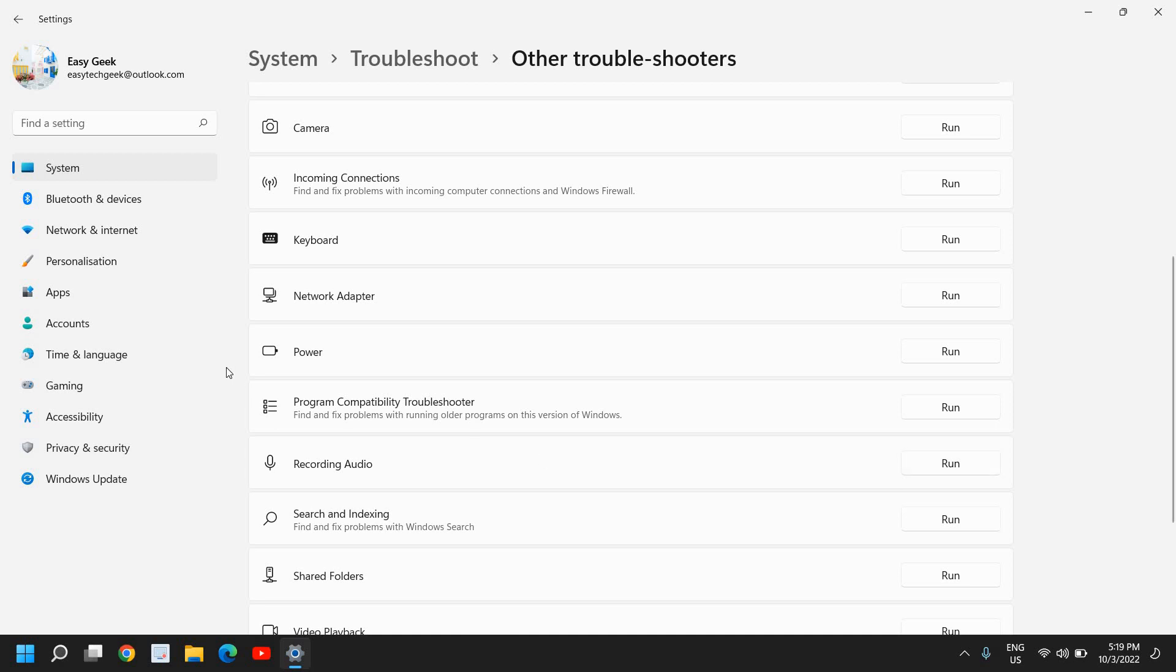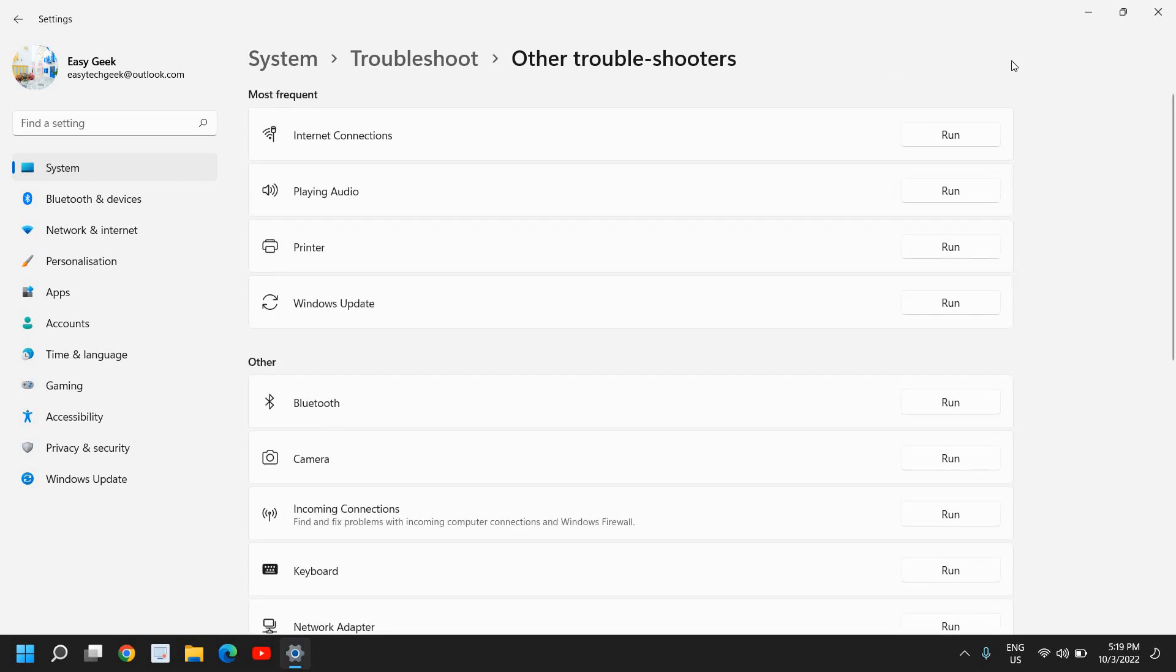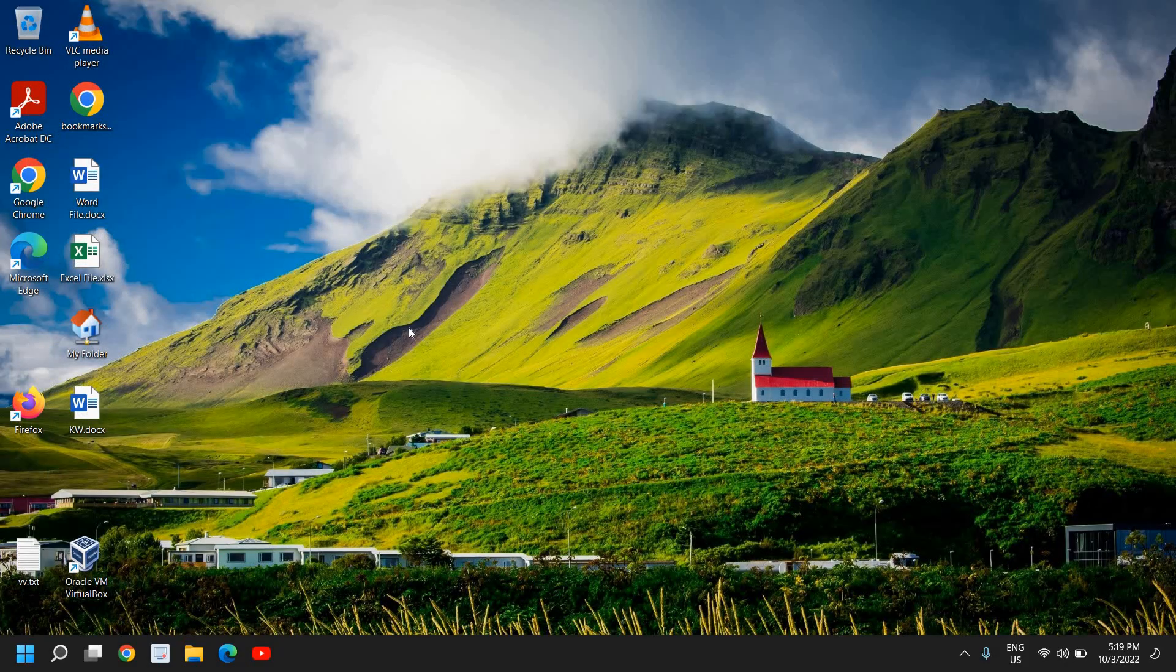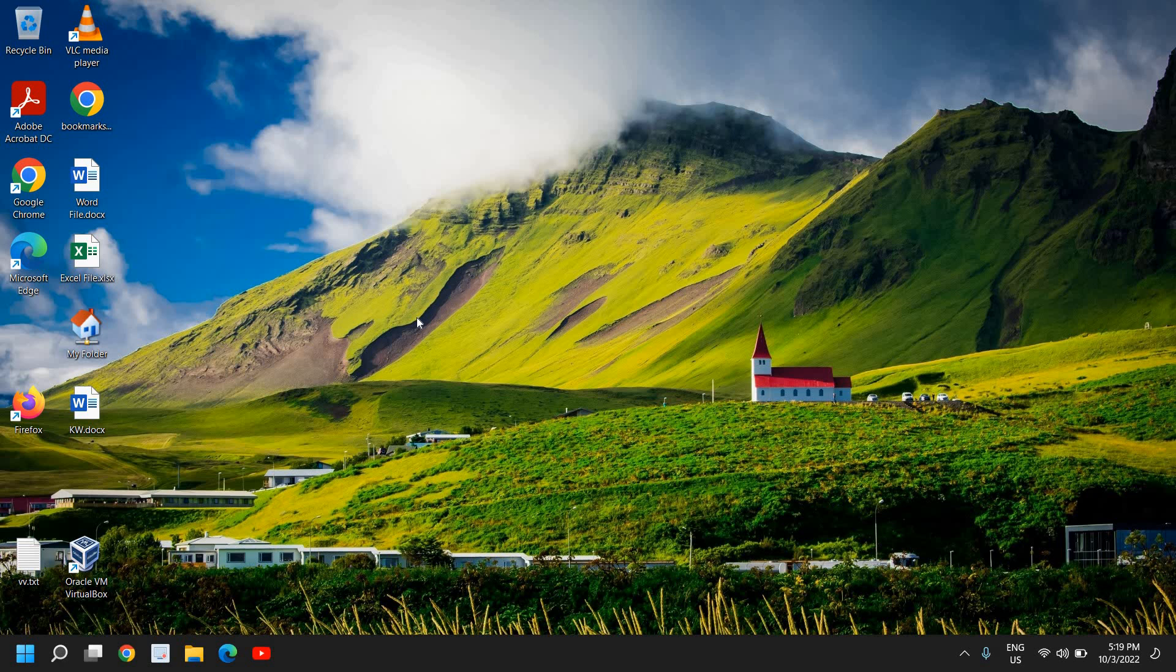So what it will do, it will check all the check marks and it will fix the problem for you. So once you're done, you just need to restart the computer and I'm sure whatever the microphone or headphone issues you have, that was fixed.